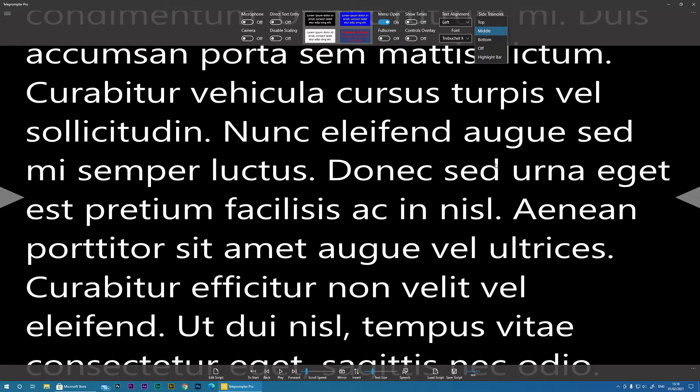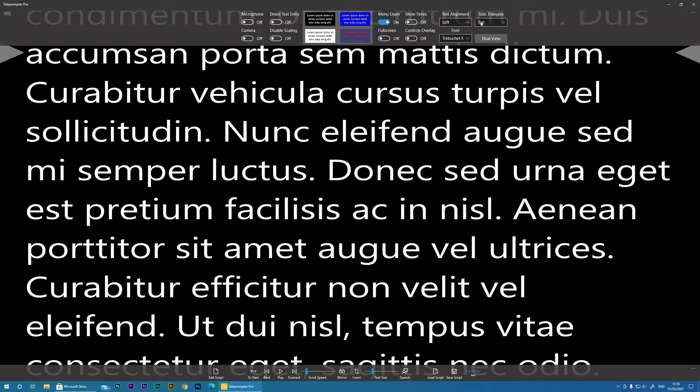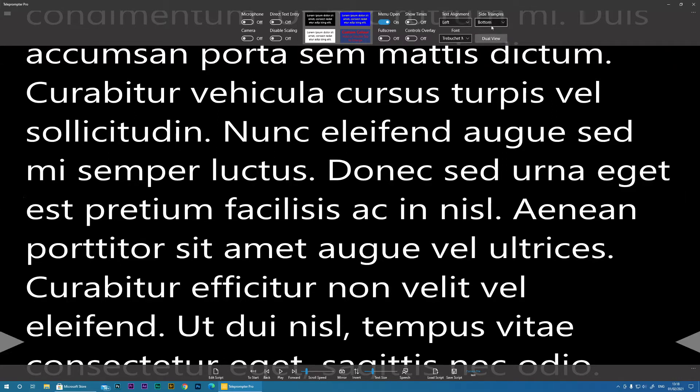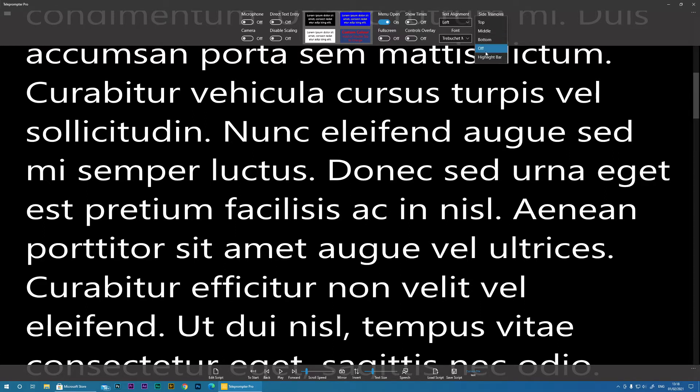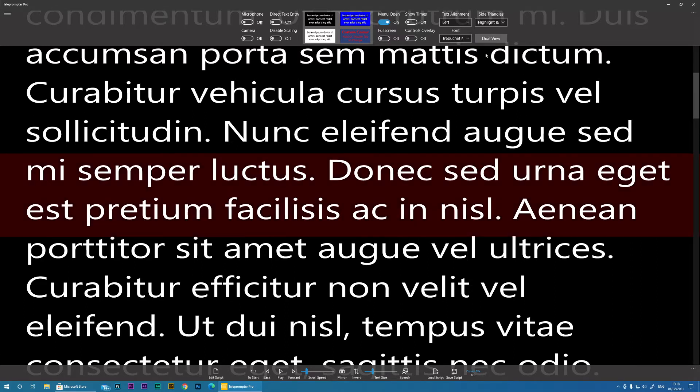And then the side triangles adjust the position of these triangles. So top, middle, bottom, off, or you can have an eye light bar instead.